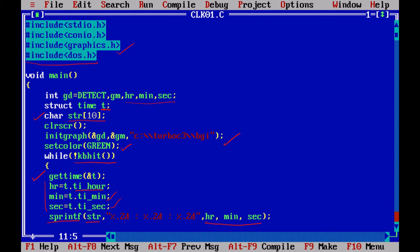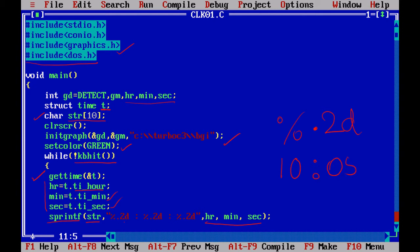And I am going to use %.2d. I am using %dot decimal point 2d because I want to print the values with preceding zeros if the digit is 1. For example, if the time is 10:05, I want to print it as 10 05, not 10 5. So normally if you use %d, it will print as 5. But I want it in 05 format.